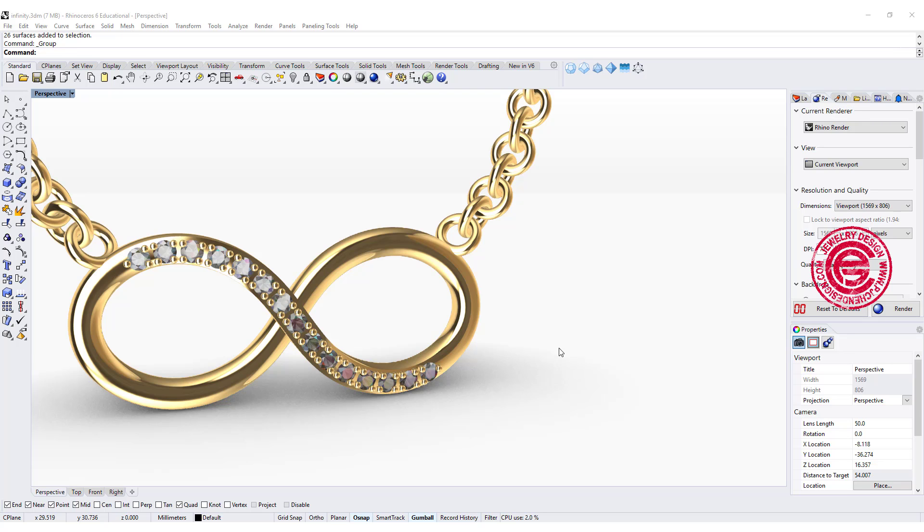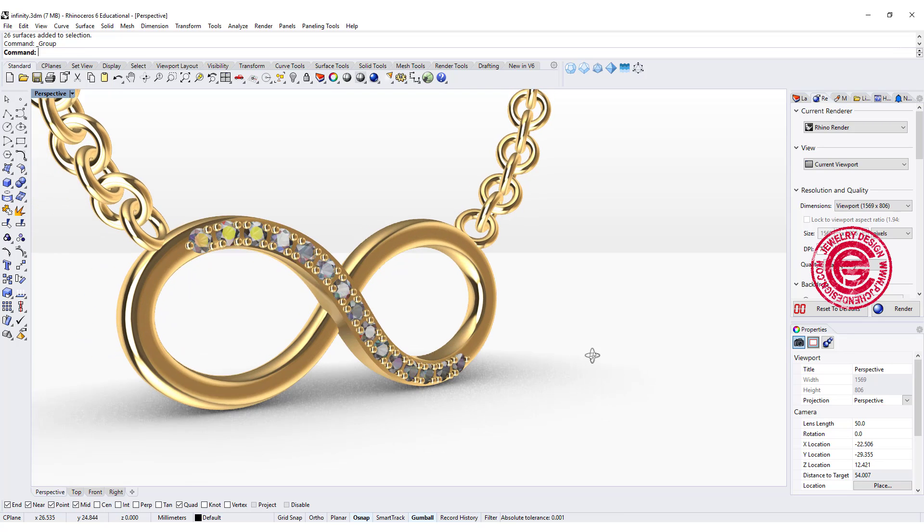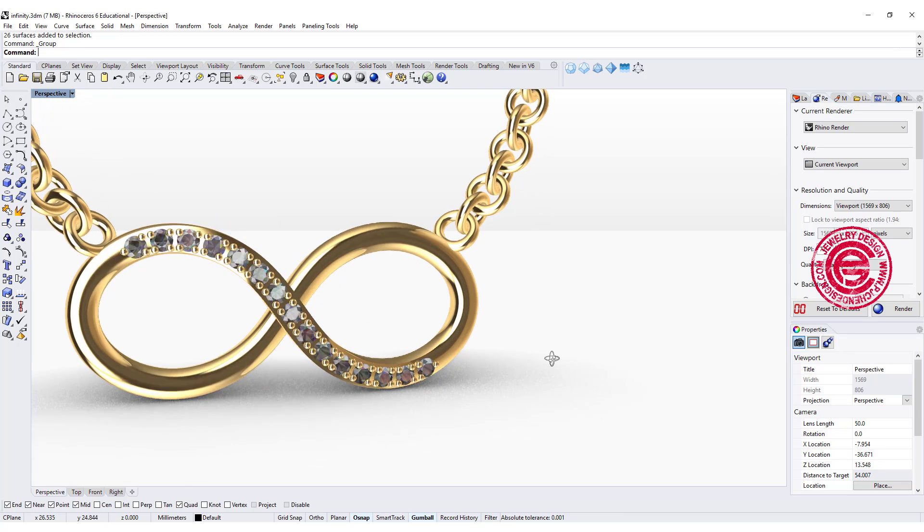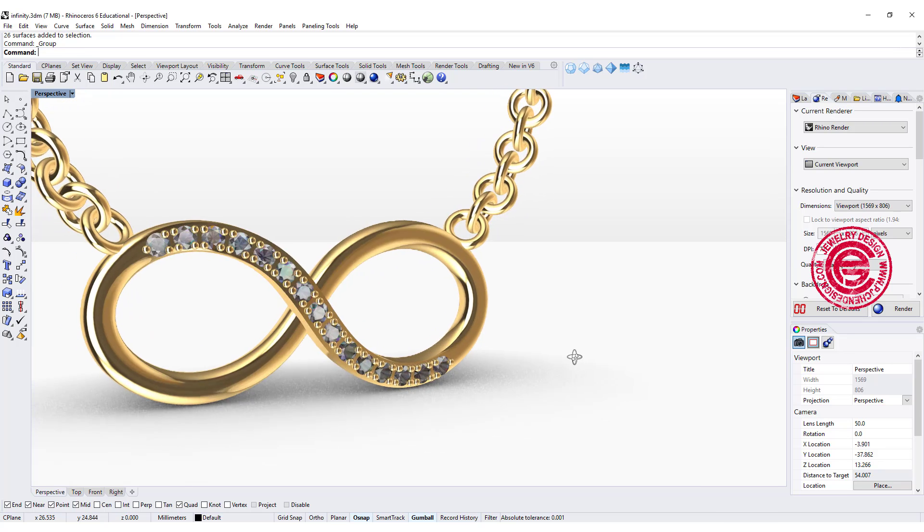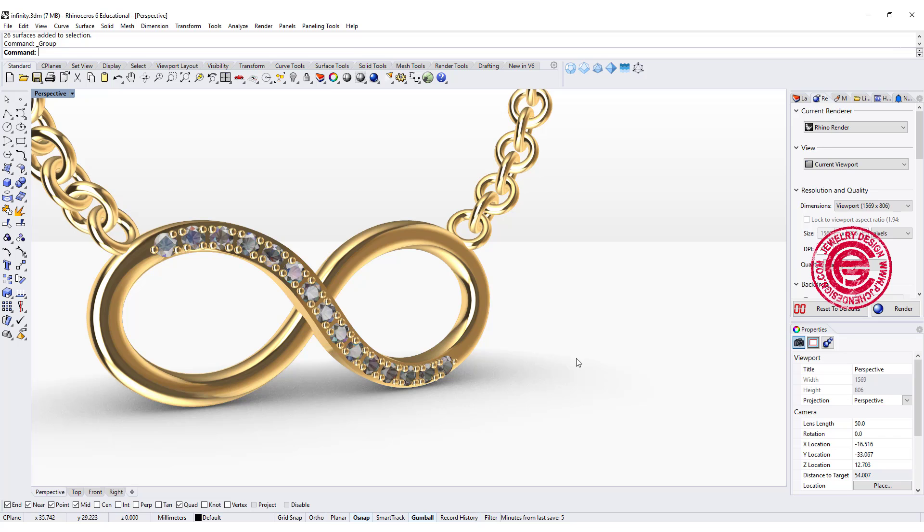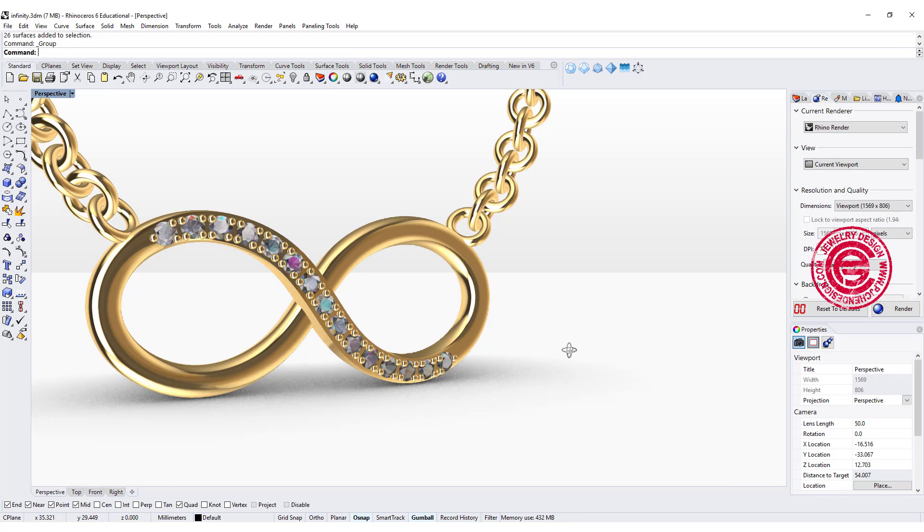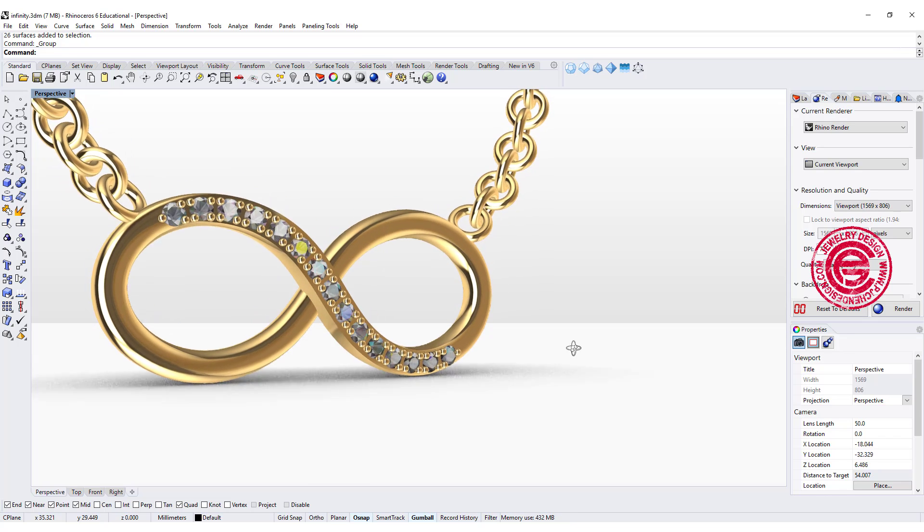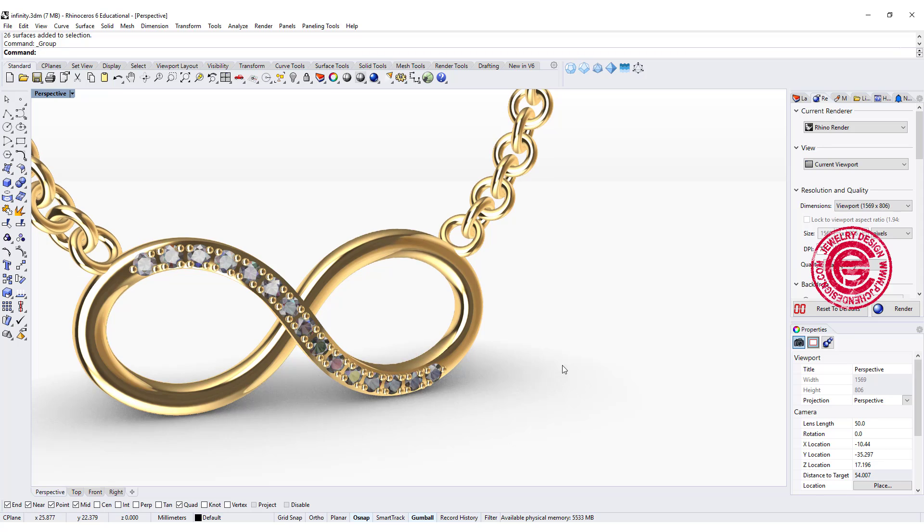Hello everyone. Welcome back to PGA Chain Design Channel. Today's video, we are going to talk about this very popular infinity pendant. Are you ready? Let's get started.